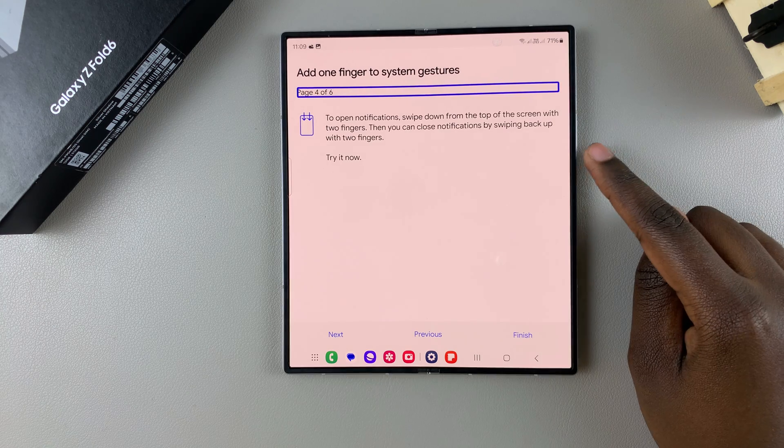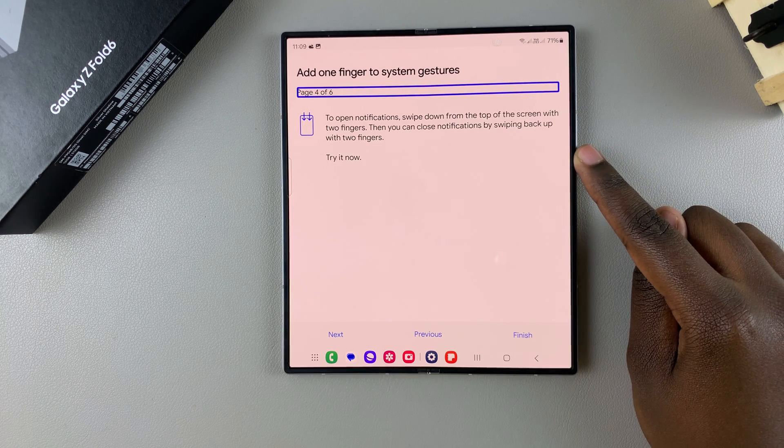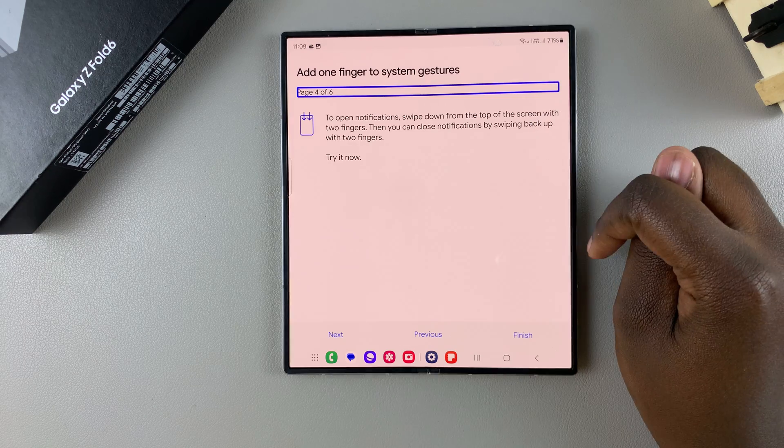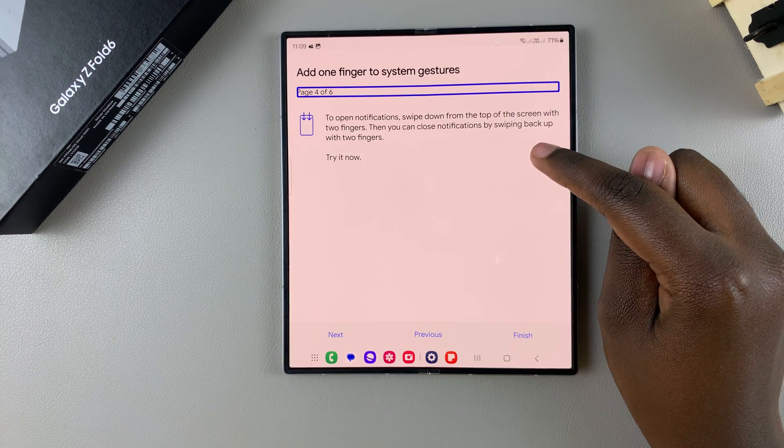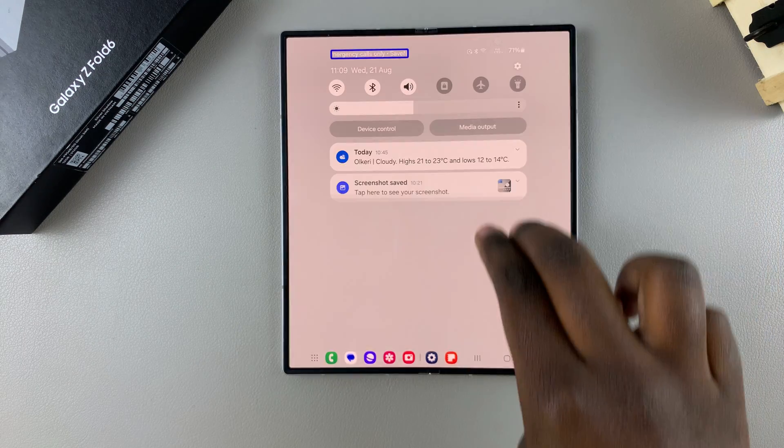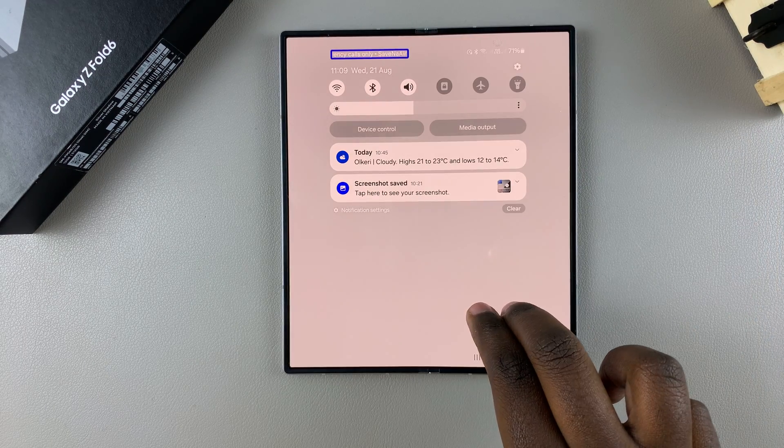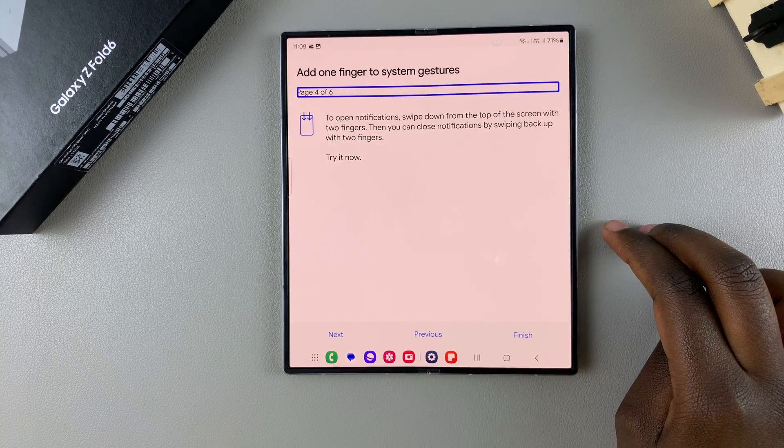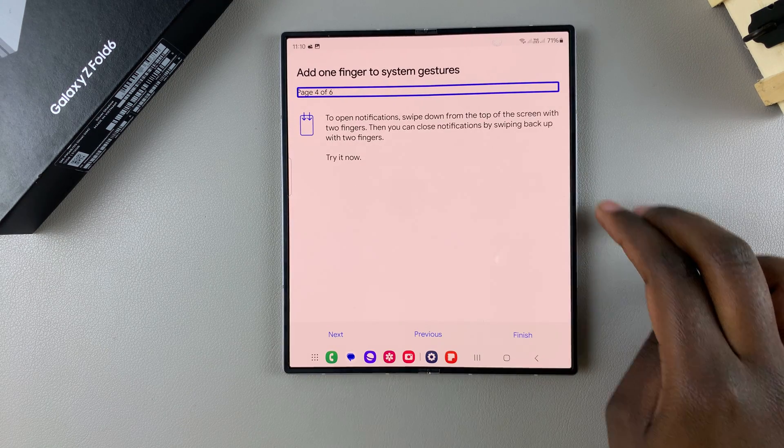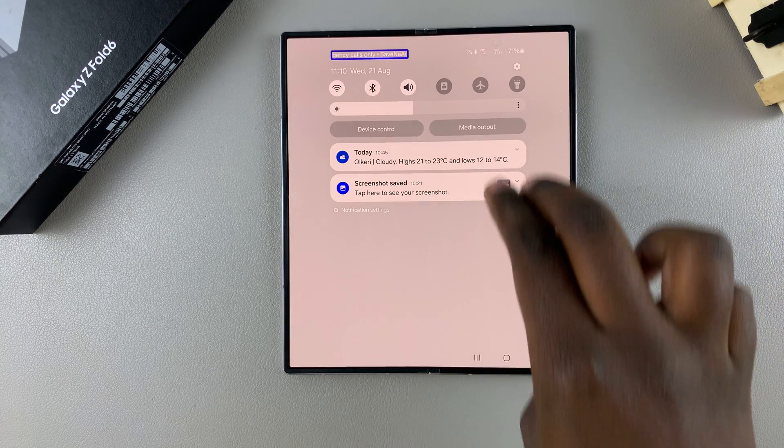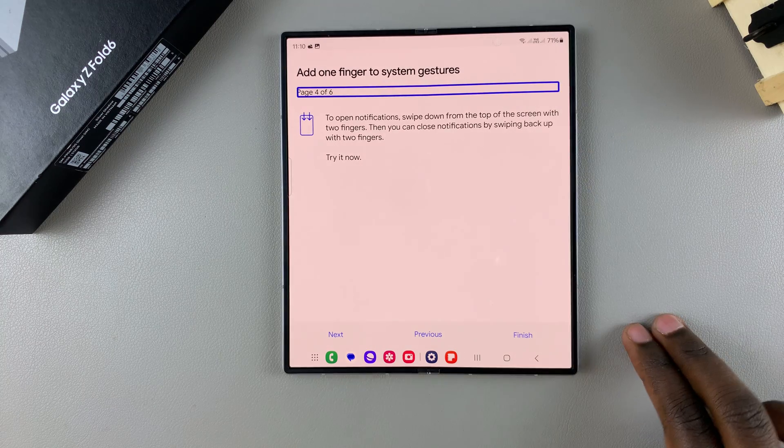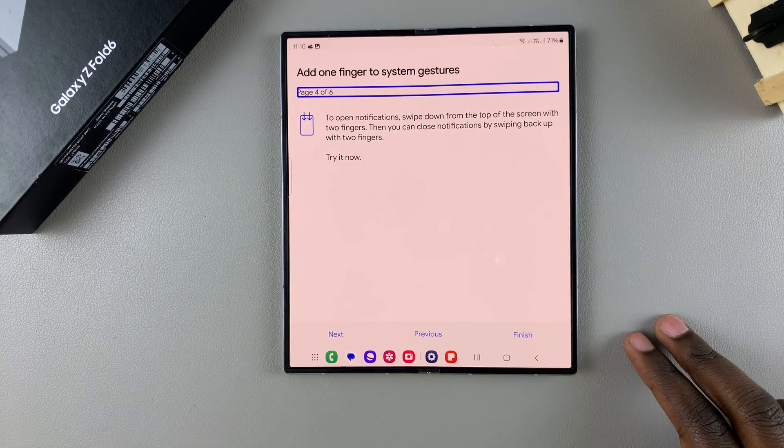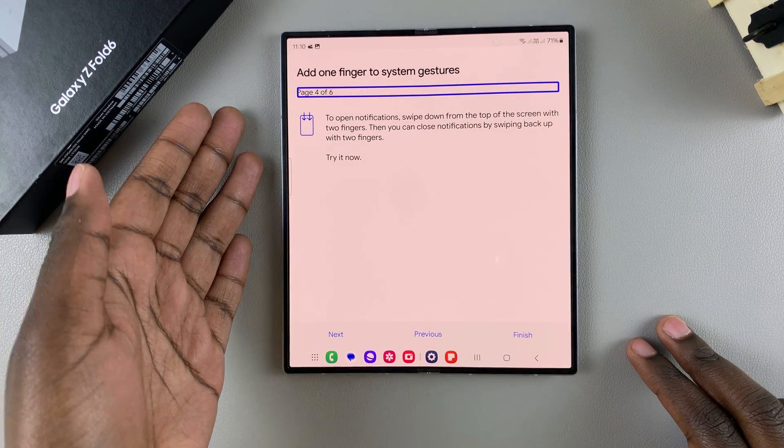You can add a finger to system gestures. To open notifications, swipe down from the top of the screen with two fingers. To close notifications, swipe up. You can try swiping down and then swiping up.